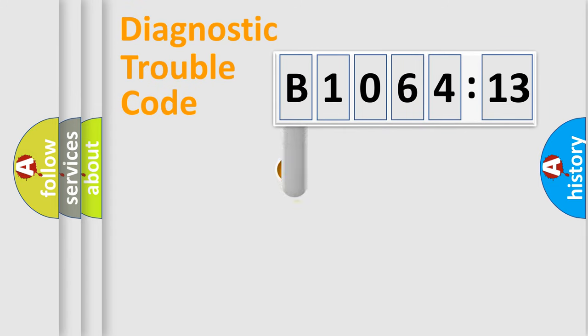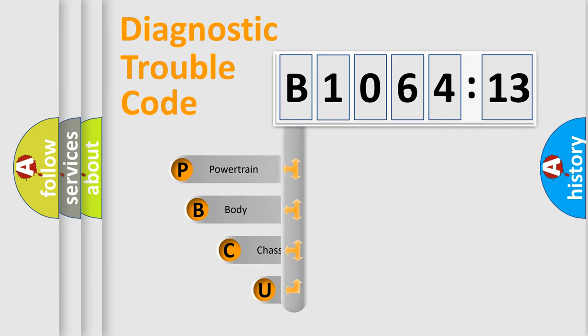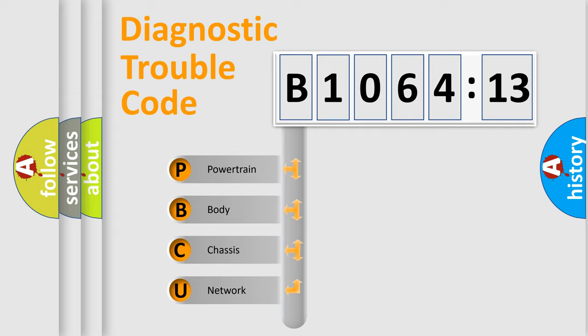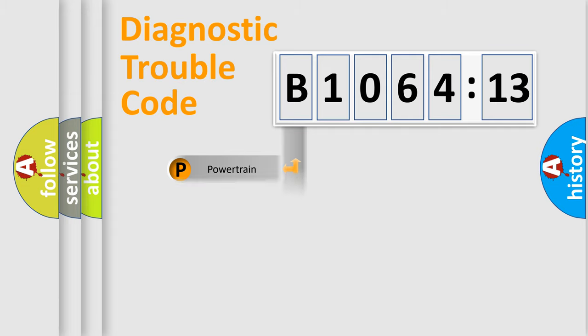First, let's look at the history of diagnostic fault code composition according to the OBD2 protocol, which is unified for all automakers since 2000. We divide the electric system of automobile into four basic units: Powertrain,